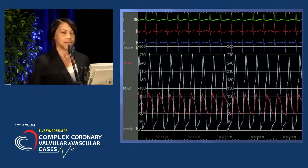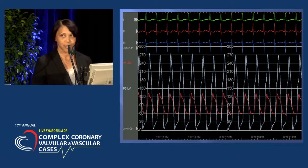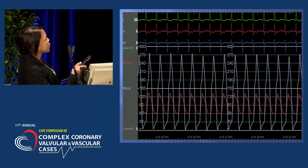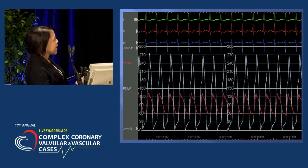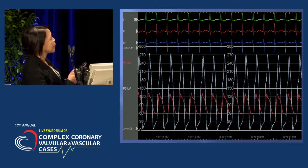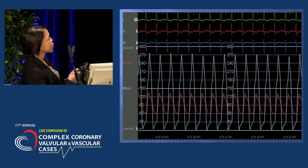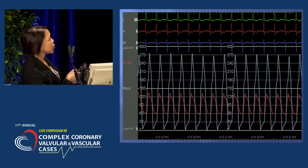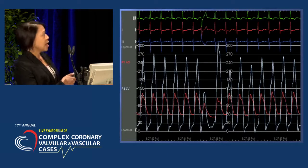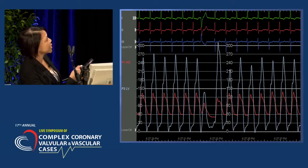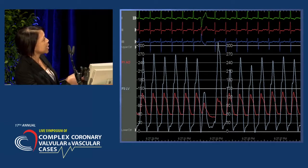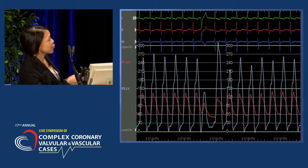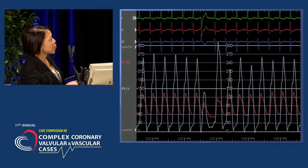About two weeks ago we performed an alcohol septal ablation on a patient, and these are her actual hemodynamics. The white tracing is the left ventricular pressure and the red is the aorta. When measuring the gradient, we measure the difference between the peak systolic left ventricular pressure and the peak arterial systolic pressure — here you can see it's about 130 to 140. This slide depicts the Brockenbrough sign: after the PVC, the LV systolic pressure increased, the gradient between the left ventricle and aorta also increased, but the aortic pressure decreased.